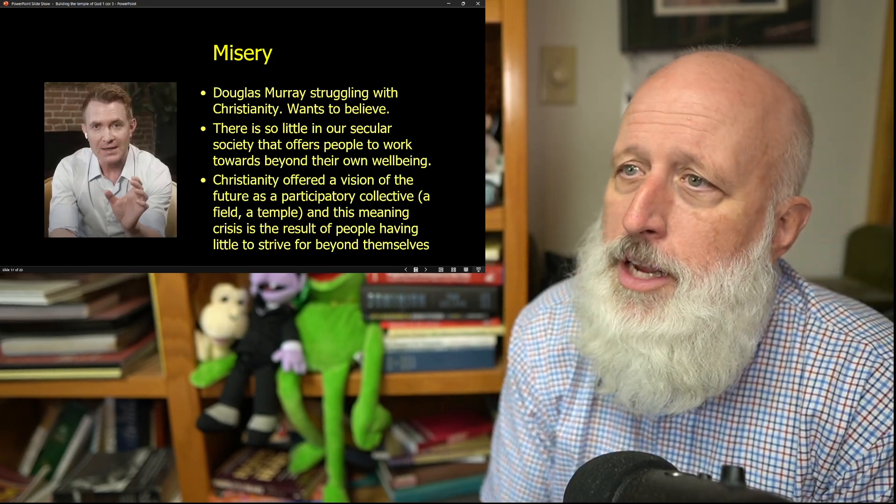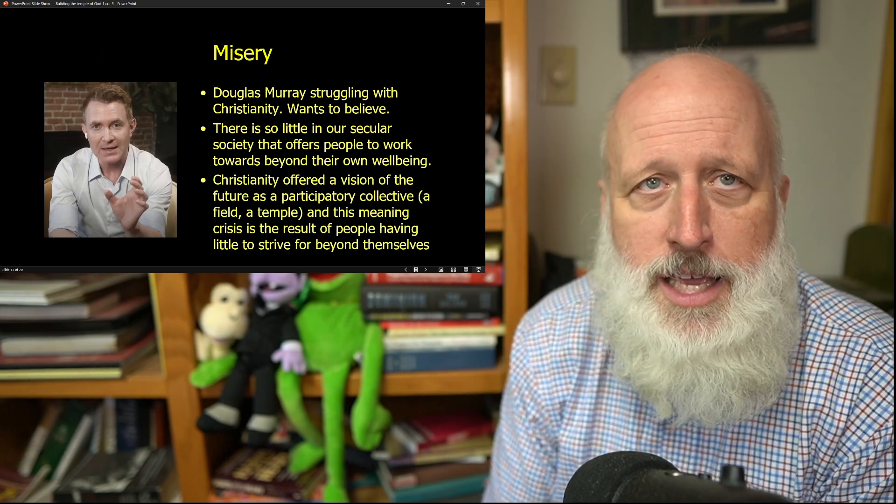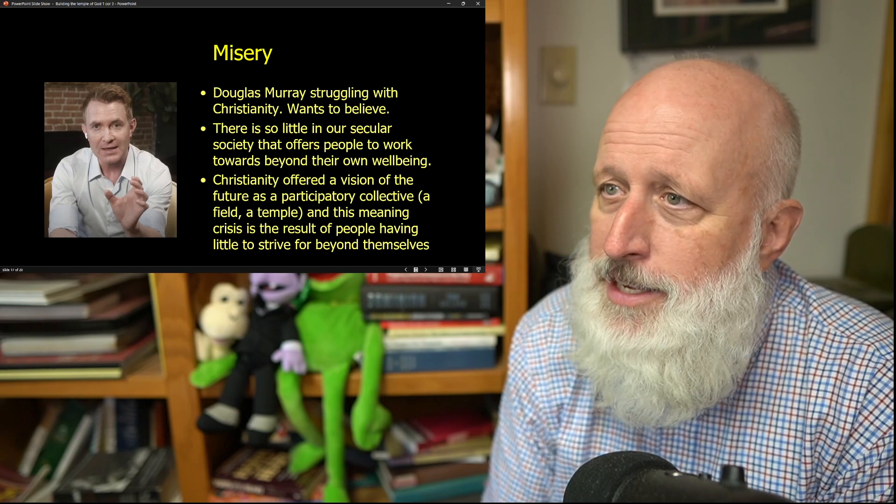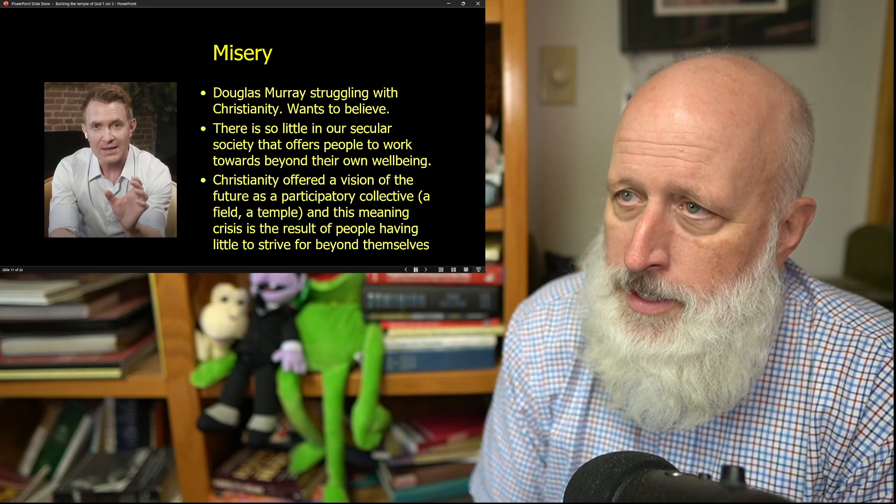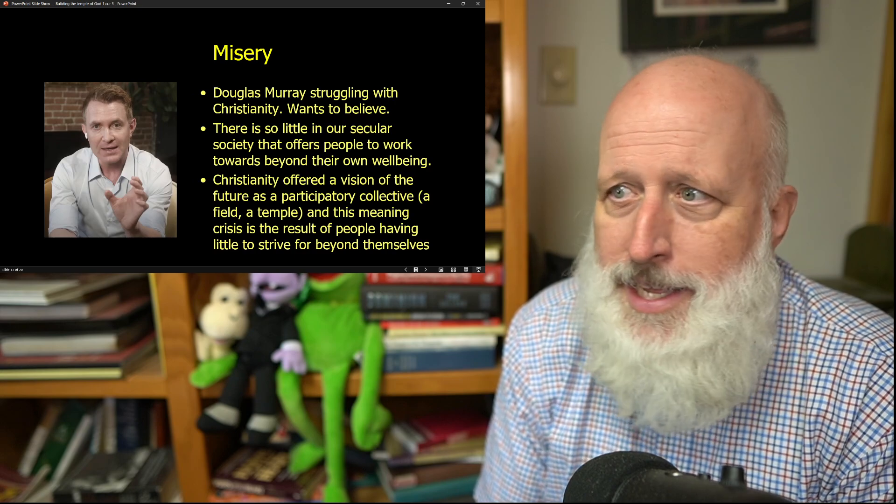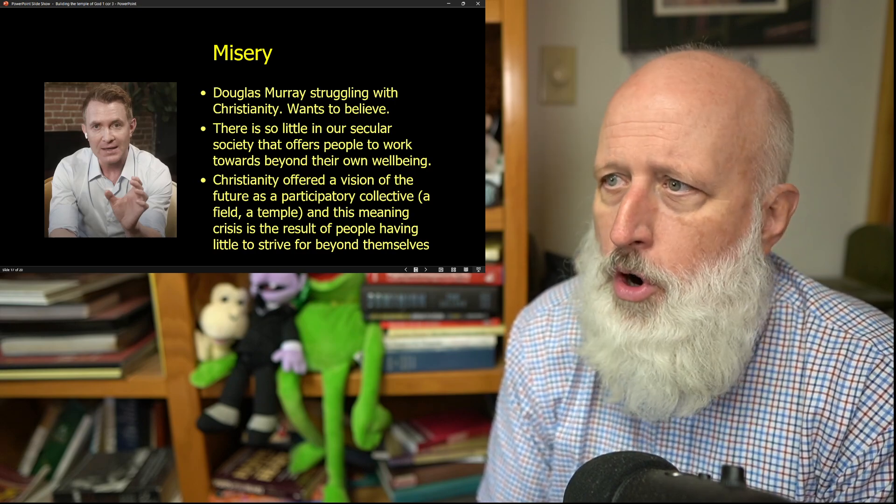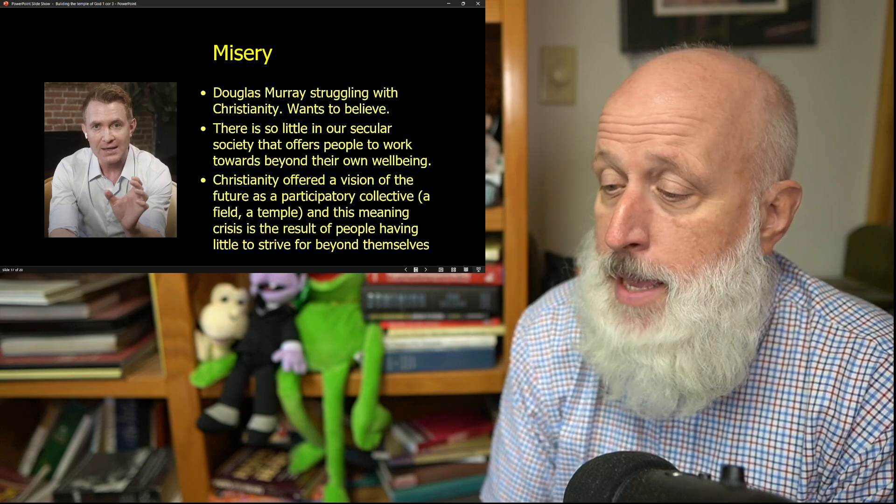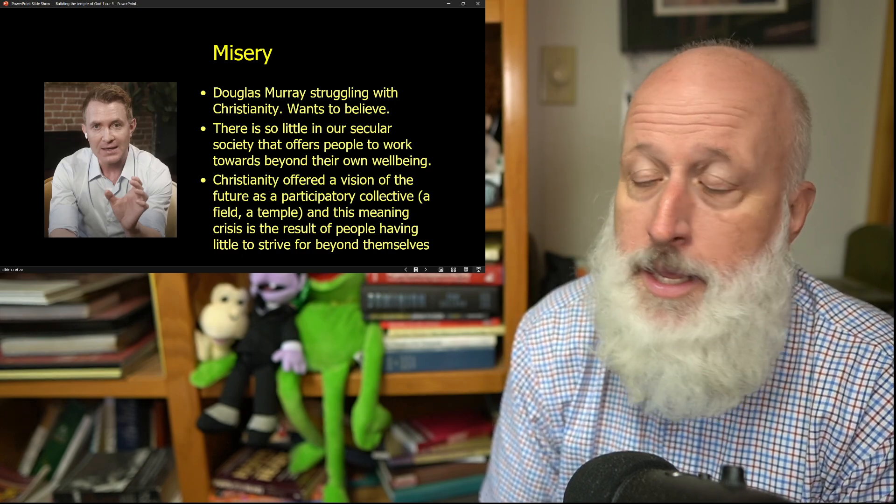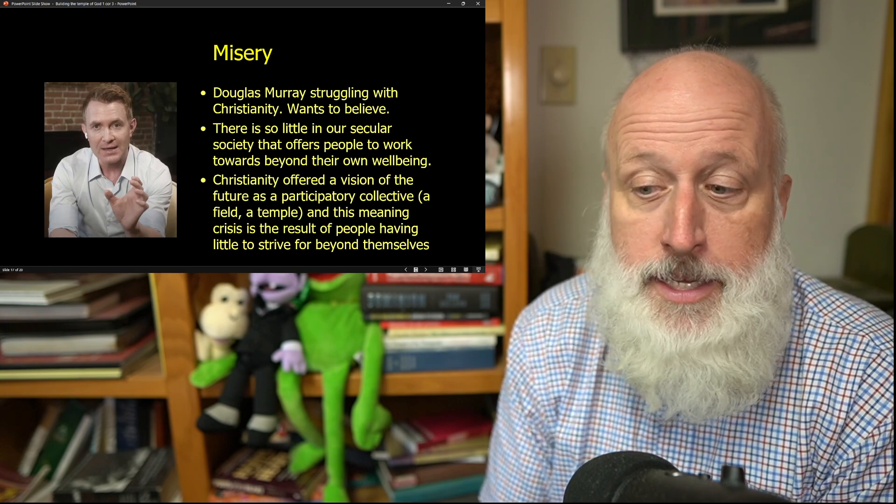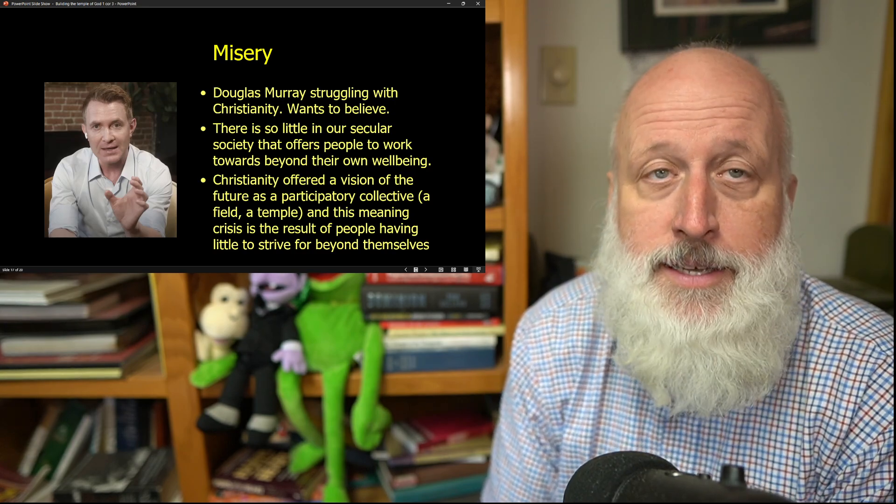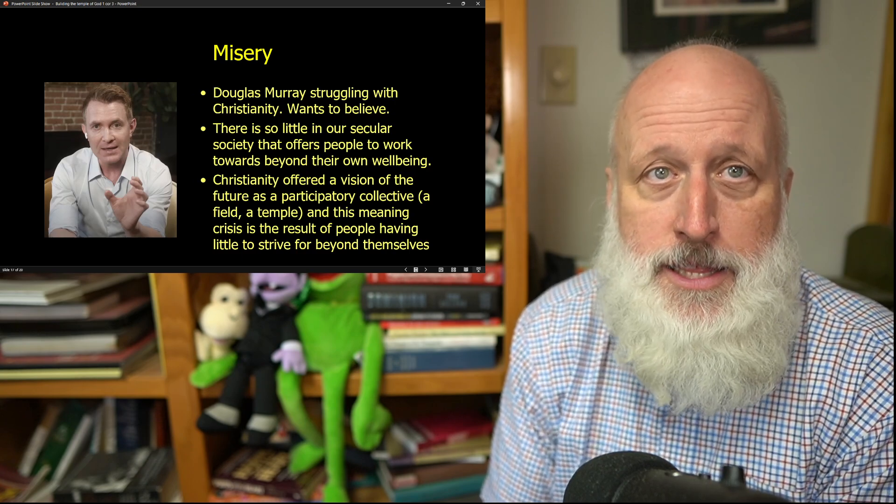Douglas Murray is struggling with Christianity. He wants to believe, but there's a number of things that are standing in his way. There is so little in our secular society, he notes, that is offering people to work towards beyond their own well-being. Okay, maybe you succeed at getting rich, then you've got money. Maybe you succeed at building a nice business, how long will it last?